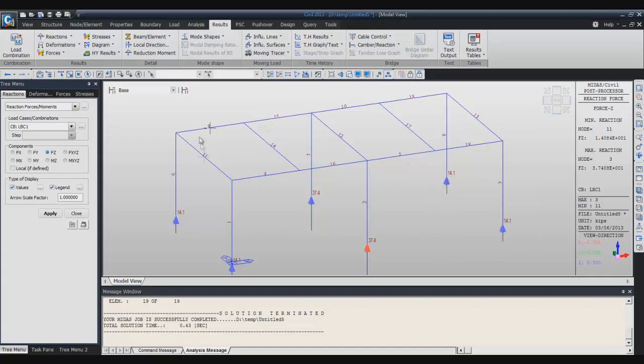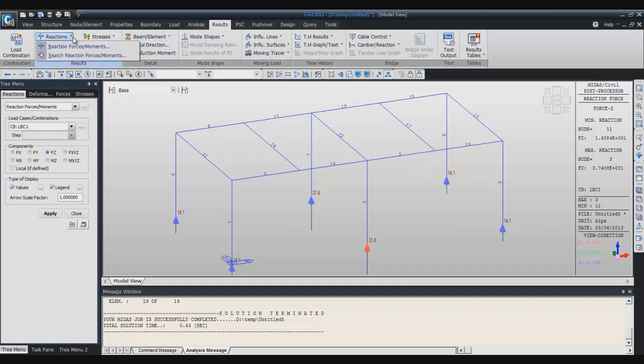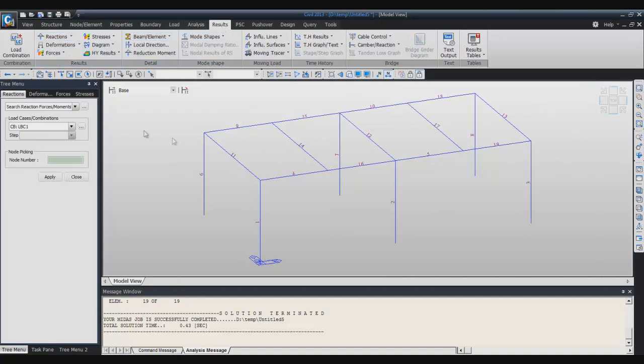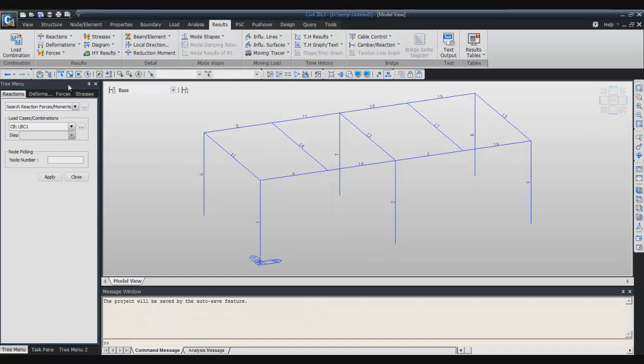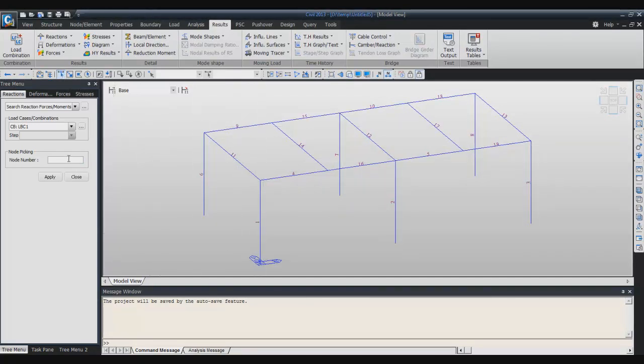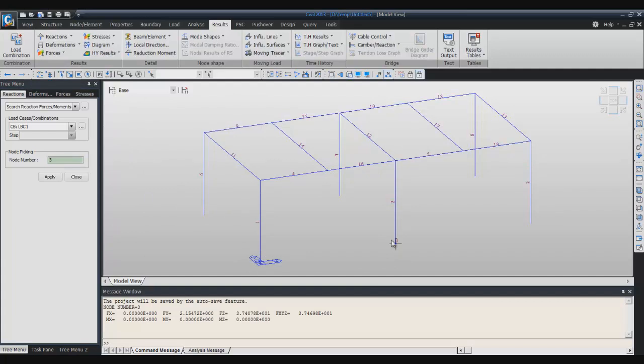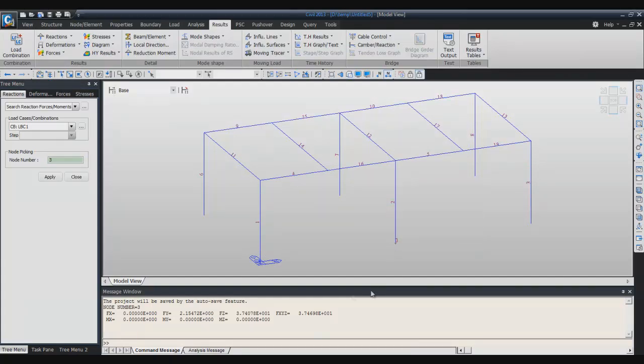It's possible also to show the reaction force at a specific node. Select single, and here in the node number, pick the node on which you want to know more information. Here in the message window you will have the information about this node.